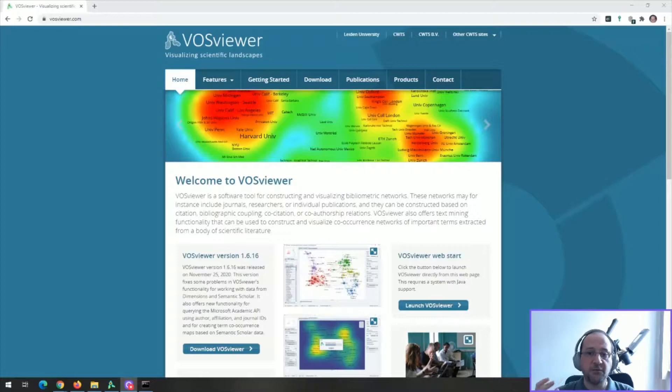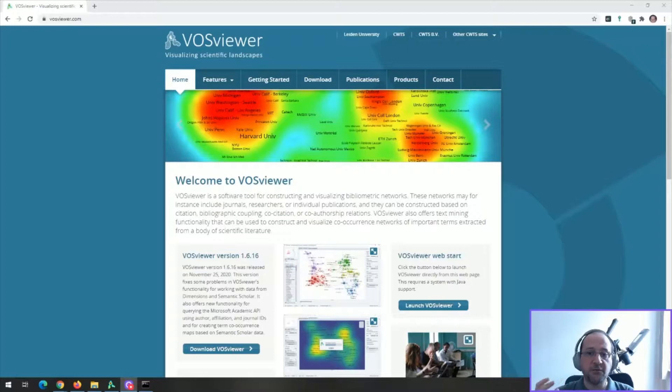During these videos I will try to guide you through all the possibilities from the more straightforward bibliometrics analysis to some alternative ways of using VOS Viewer.